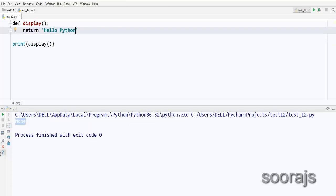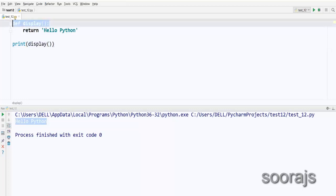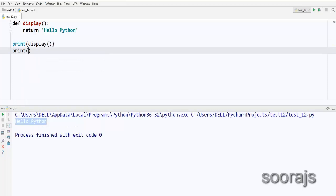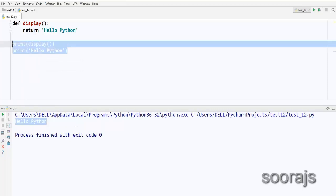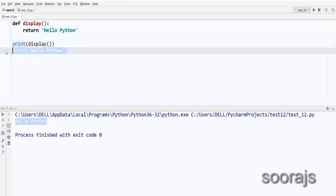So I'm going to return something from this function — I'll return `'hello Python'`. When I call the `display` function and print it, it will print the return value. It goes to the `display` function definition and returns `'hello Python'`, which gets printed. This is the same as printing `'hello Python'` directly — the two statements become equivalent.